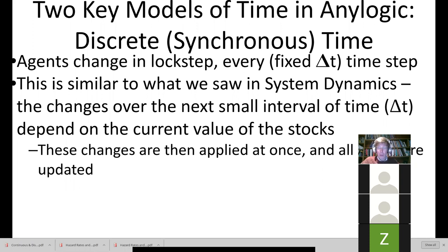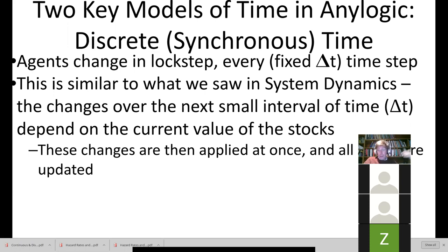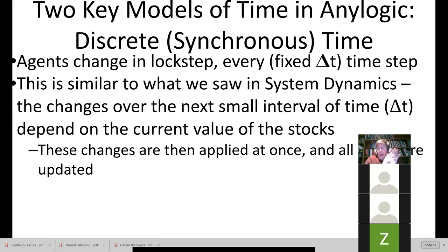Von Neumann was a polymath and a computer scientist. His name graces the predominant architecture we use in modern computers. Those of you viewing this through a smartphone or laptop are running those devices on von Neumann architectures. Von Neumann also introduced alternative models of computation, one of which was cellular automata — an early agent-based model — formulated in discrete time, where time proceeded from one time point to another at a fixed length.